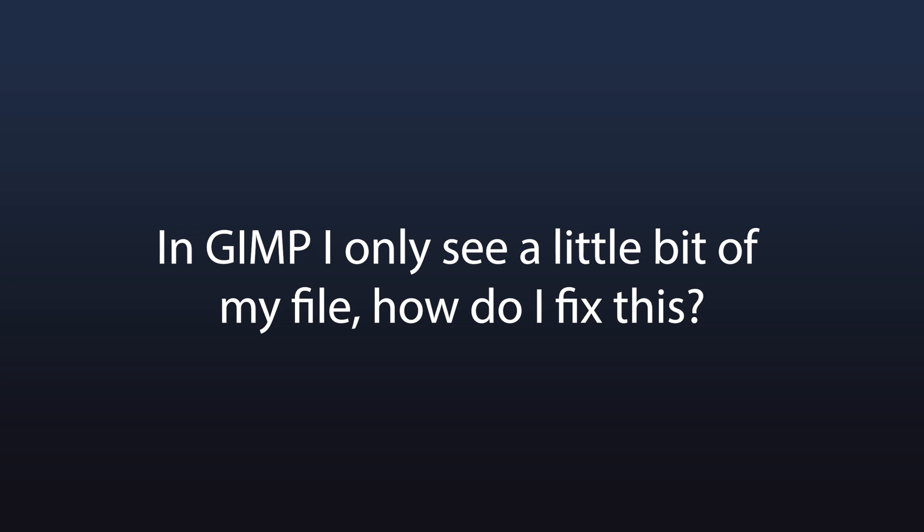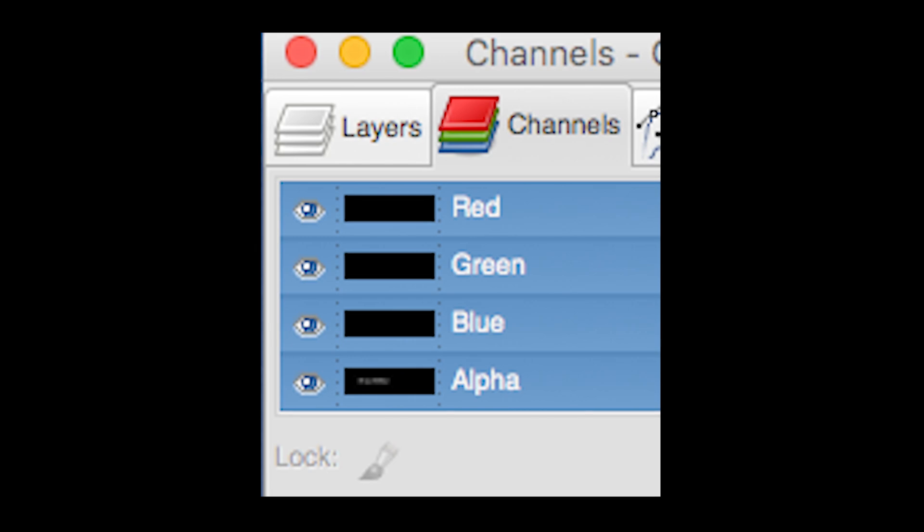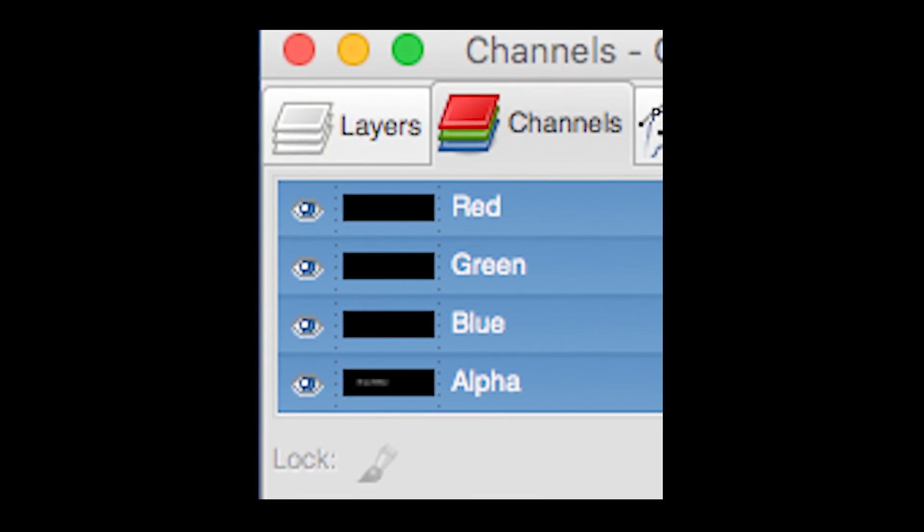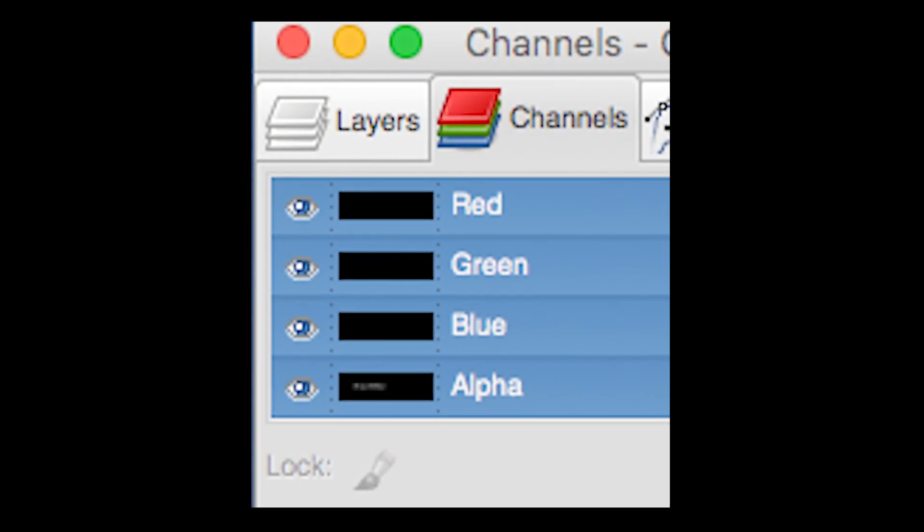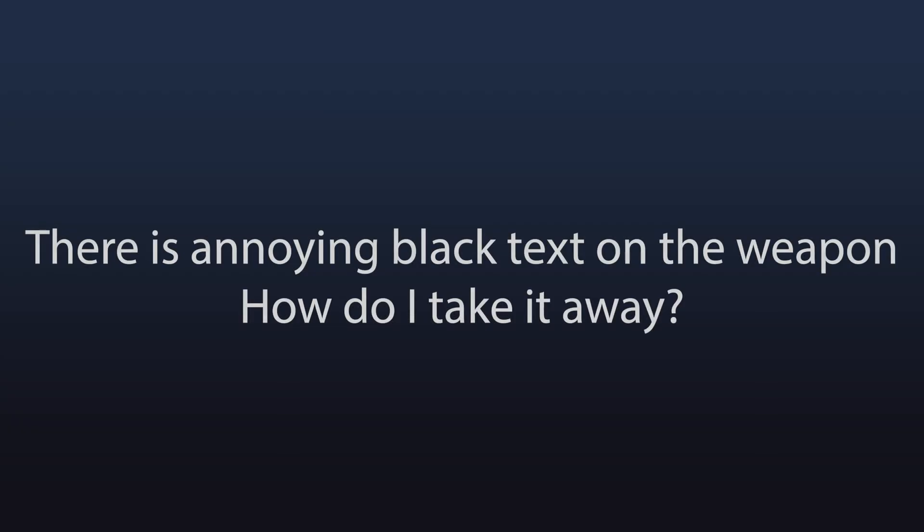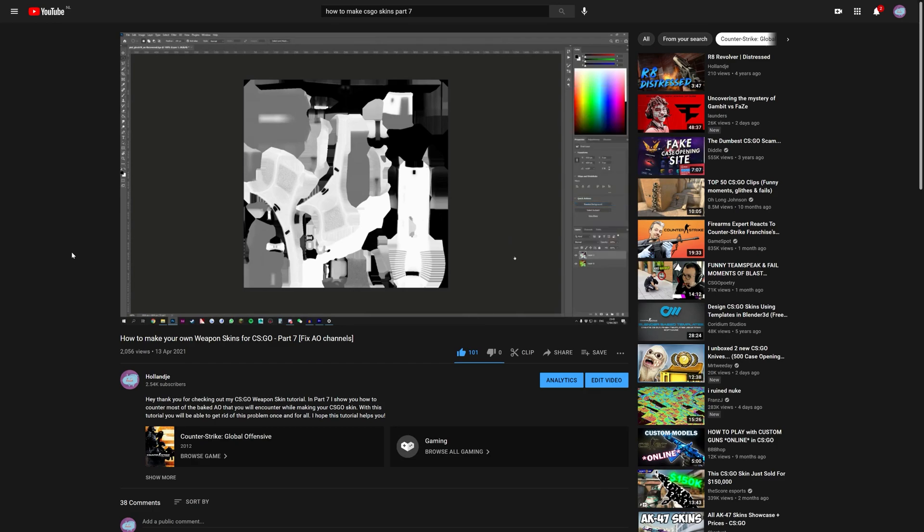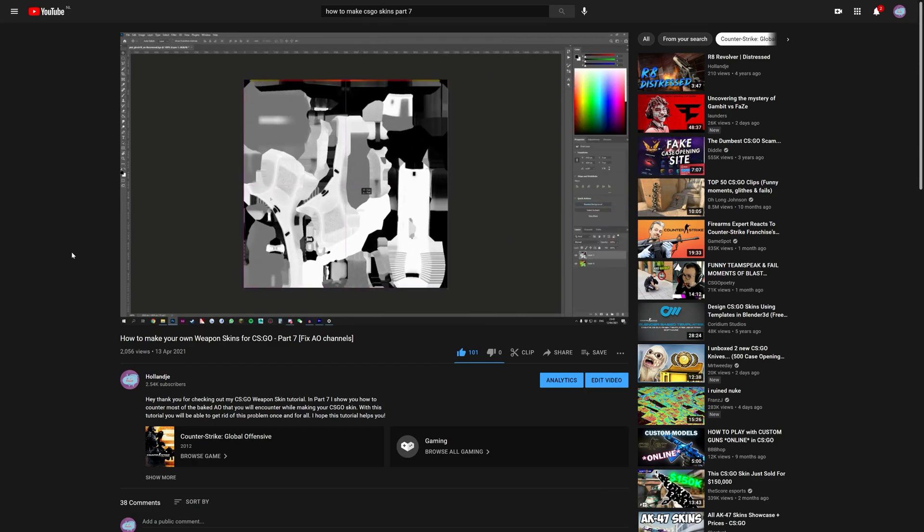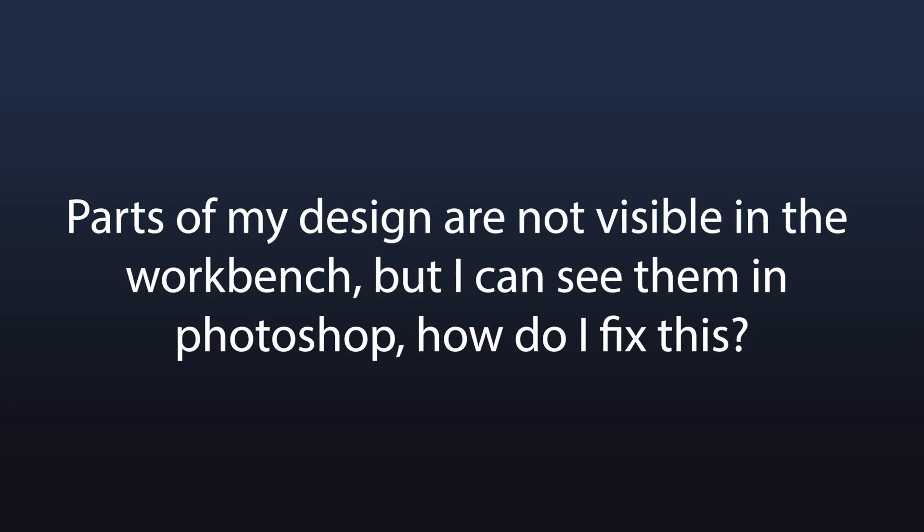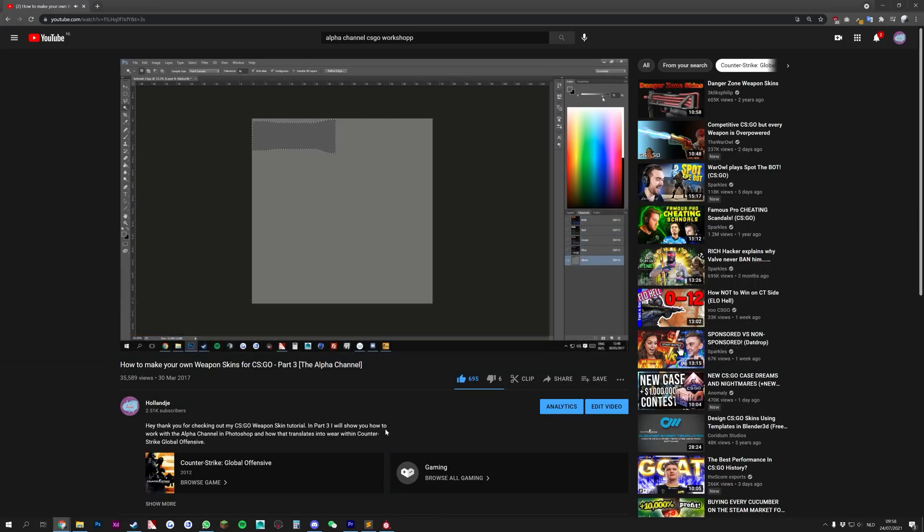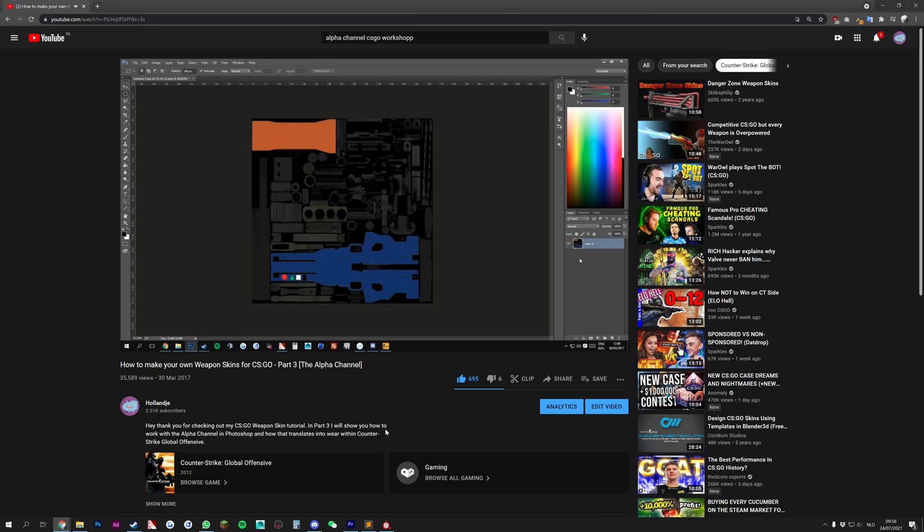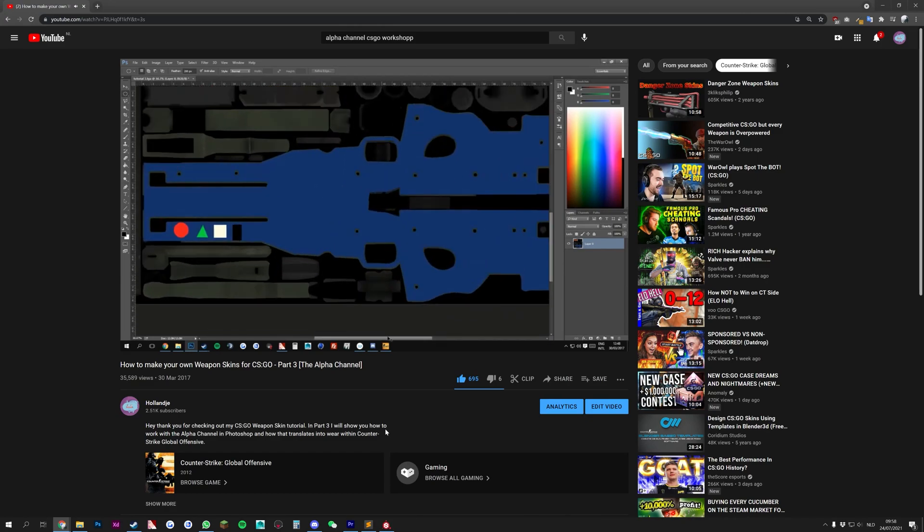In GIMP, I only see a little bit of my file. How do I fix this? GIMP uses the alpha channel as a transparency input. Simply disable this layer by clicking the eye icon, or make it completely white to see the original texture sheet. There is annoying black text on the weapon. How do I take it away? This is caused by the AO channel. I recommend watching my 7th tutorial video on how to take this away. Parts of my designs are not visible in the workbench, but I can see them in Photoshop. How do I fix this? This is because of the alpha channel. Make the alpha channel completely black to preview your full design, and make sure to watch part 3 of my tutorial series on the alpha channel to actually figure out how to adjust the wear accordingly.